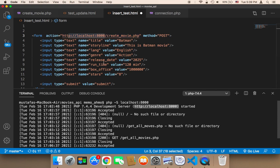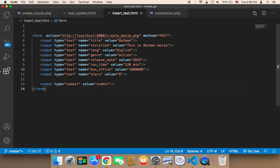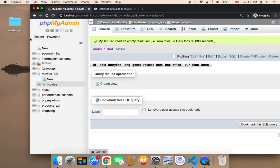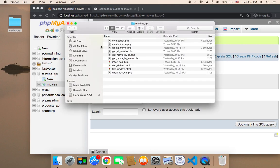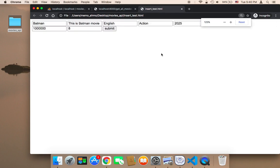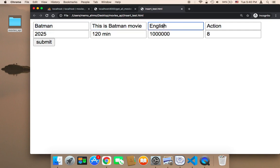Let me save all and head over to the browser to test. I'm going to open my desktop to open the file which is insert_test.html. As you can see, I have many inputs: the name, the title, the storyline, the language, the genre, the release date, the runtime, the box office, and the stars.